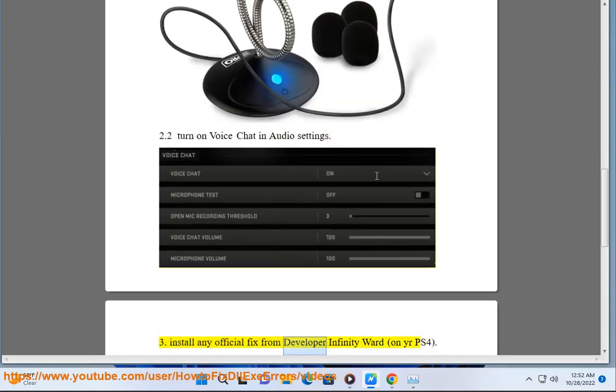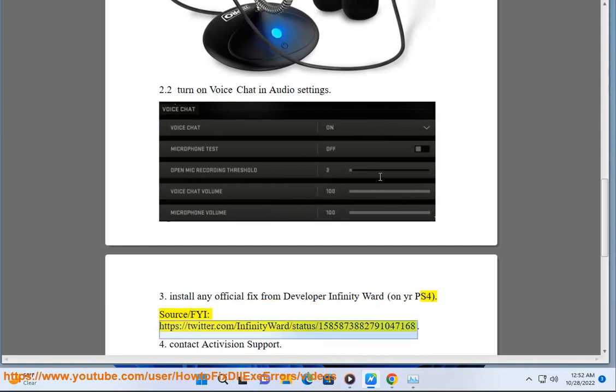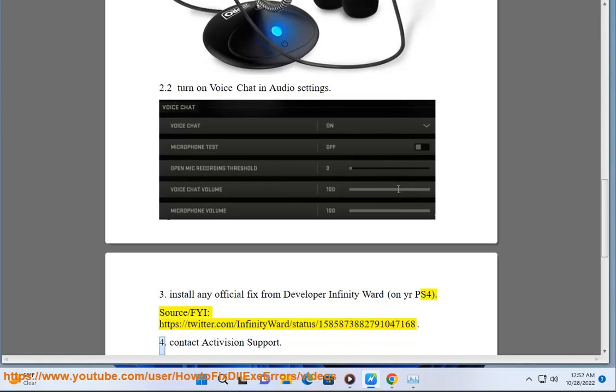Install any official fix from developer Infinity Ward on your PS4. Source: https://twitter.com/infinityward/status/1585873882791047168. Step 4: